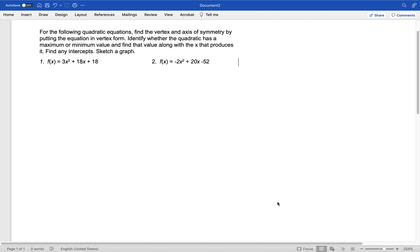We are going to see everything you would ever want to know about these two equations. These are both quadratic equations — we can tell because there's an x squared, an x, and a constant. We want to find the vertex and axis of symmetry by putting the equation in vertex form, which our book calls standard form. We'll identify whether it has a maximum or minimum and find that value, find any intercepts, and then sketch a graph.